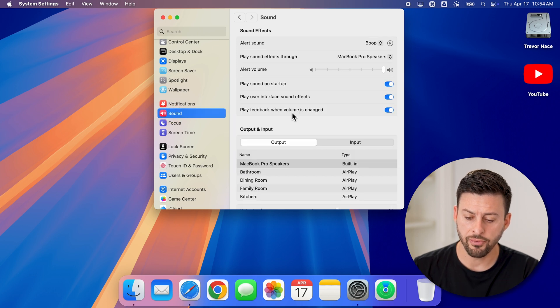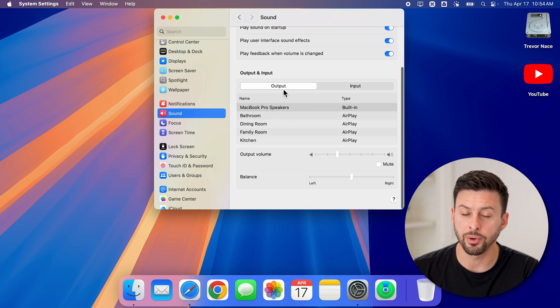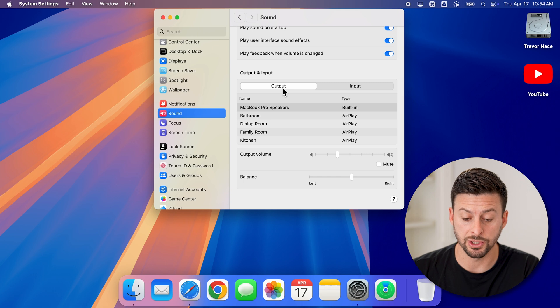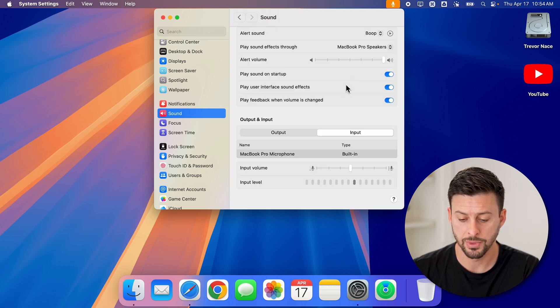Now, if I scroll down here, you can see Output, which is speakers, but we want to go to Input, which is the microphone.